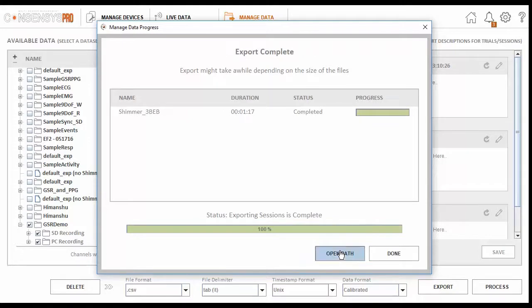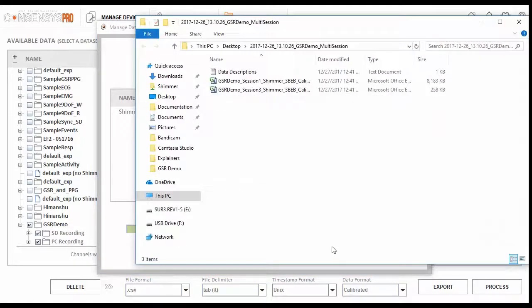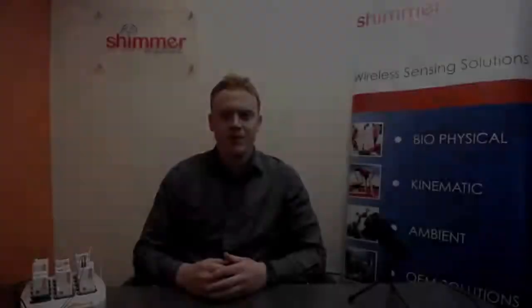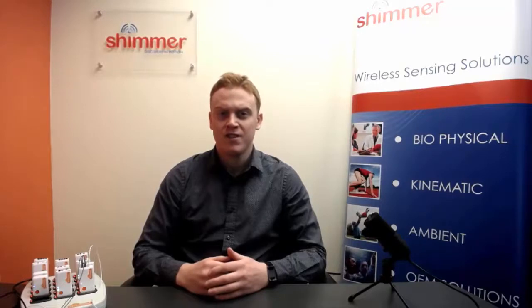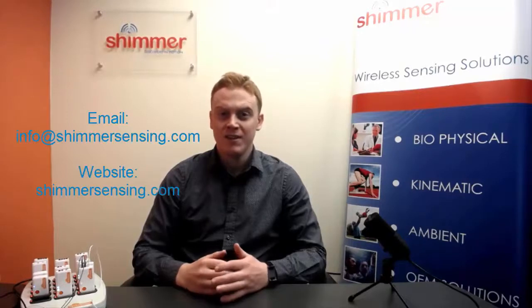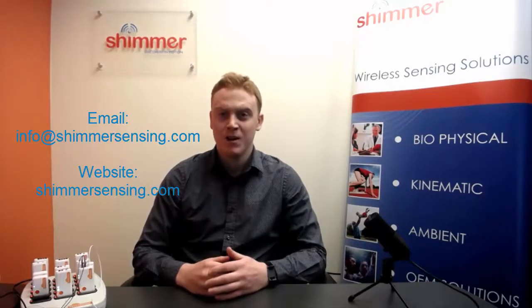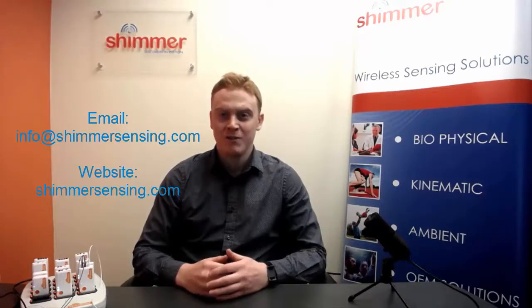Finally, we can see the data has been exported and is available in the local folder on your PC. So that concludes our demo video on collecting GSR and PPG data with the Shimmer3 GSR Plus Sensor and the consensus software platform. We hope you found this video beneficial. If you have any questions about the sensor or the data collection process in general, please email us at info at shimmersensing.com. We look forward to hearing from you.